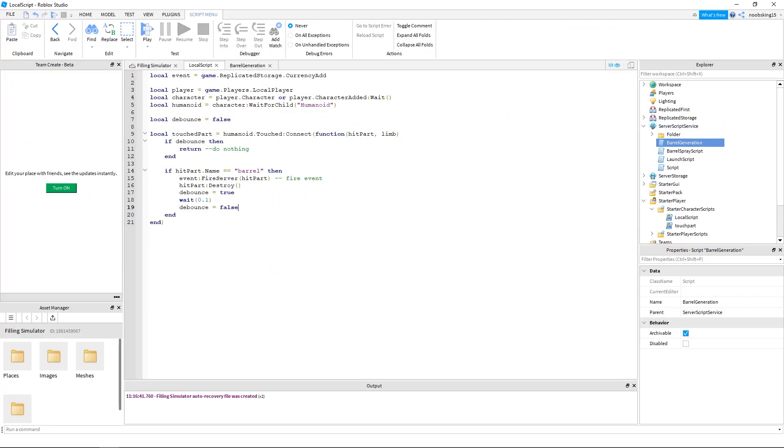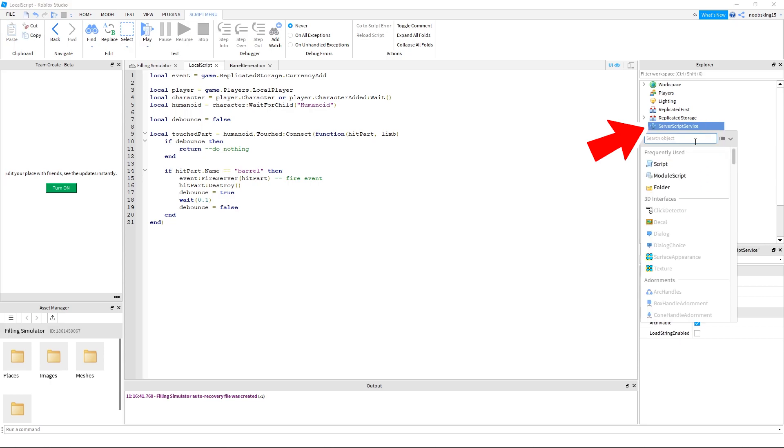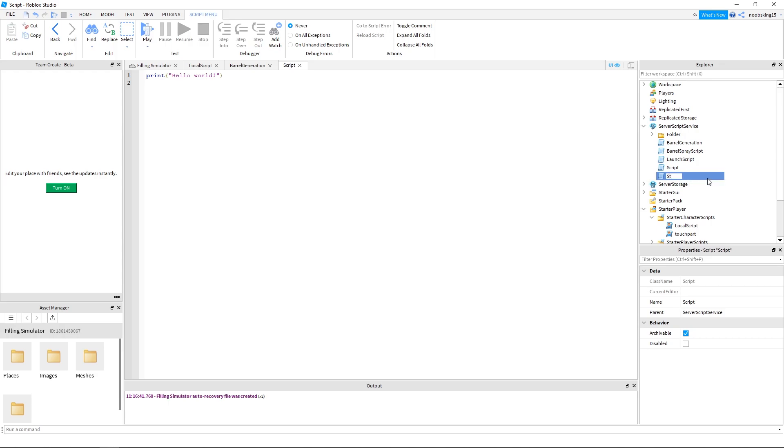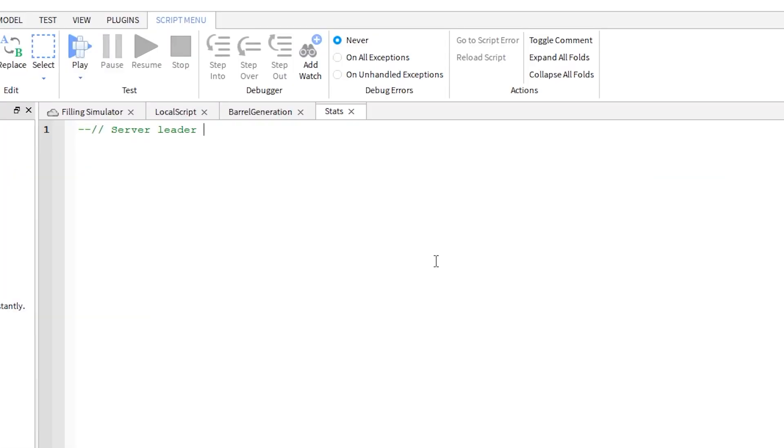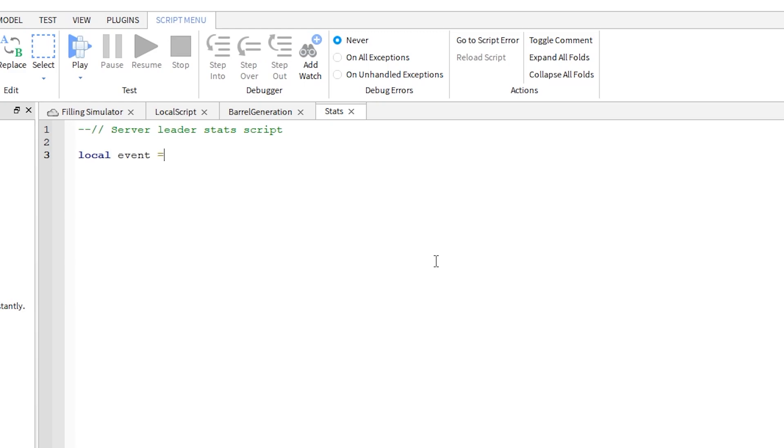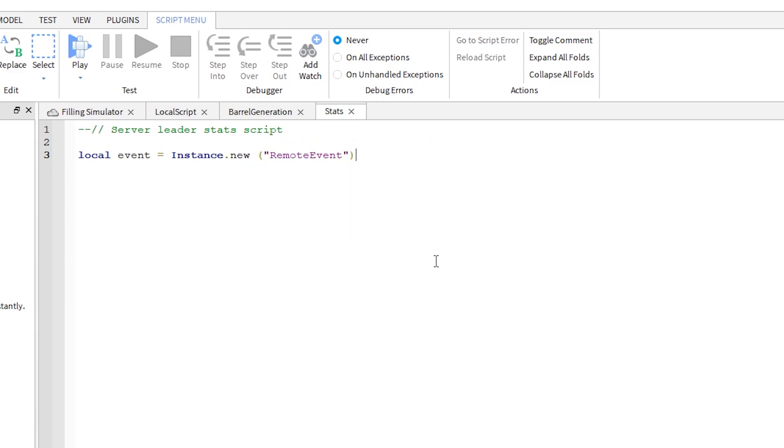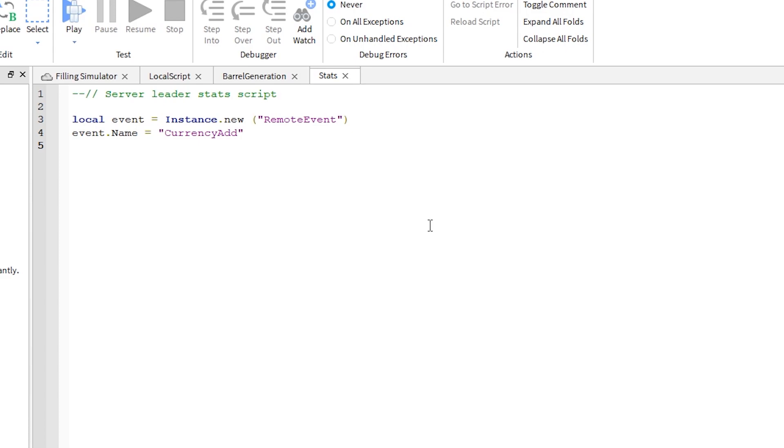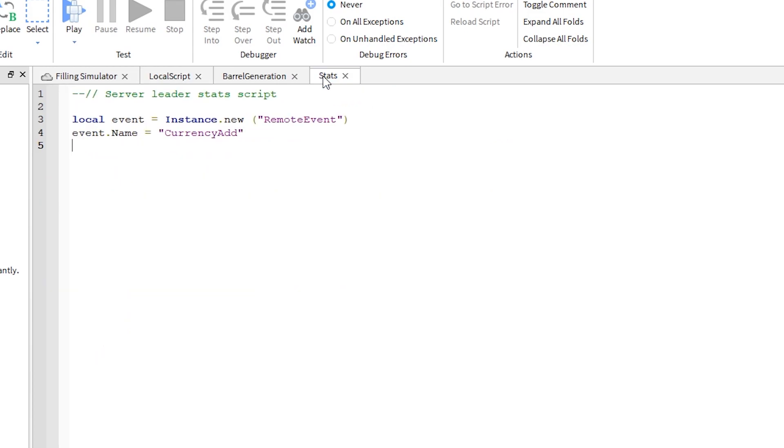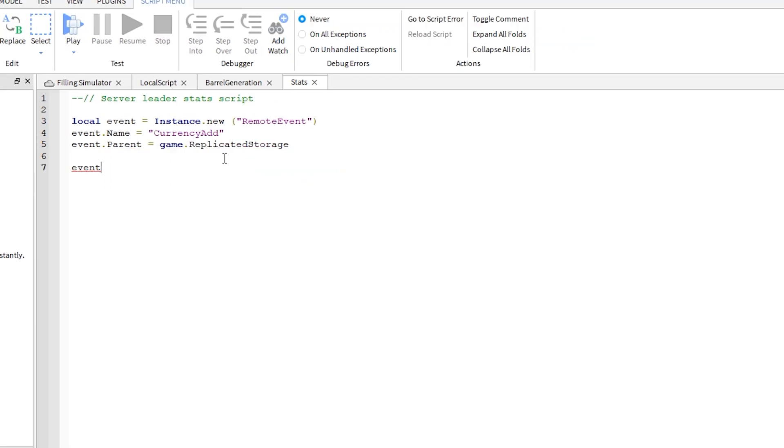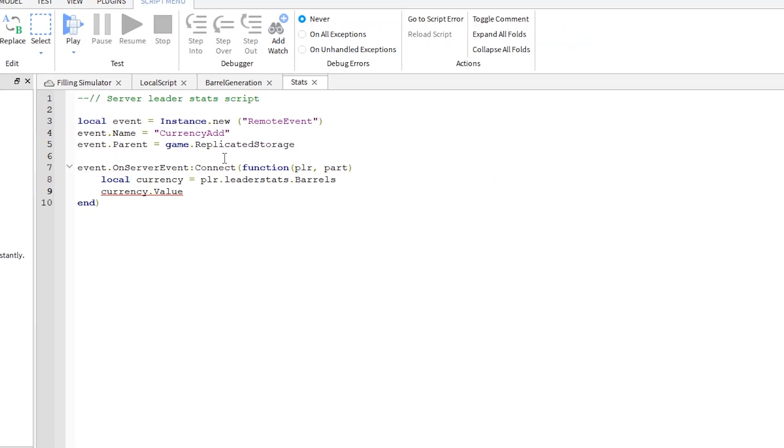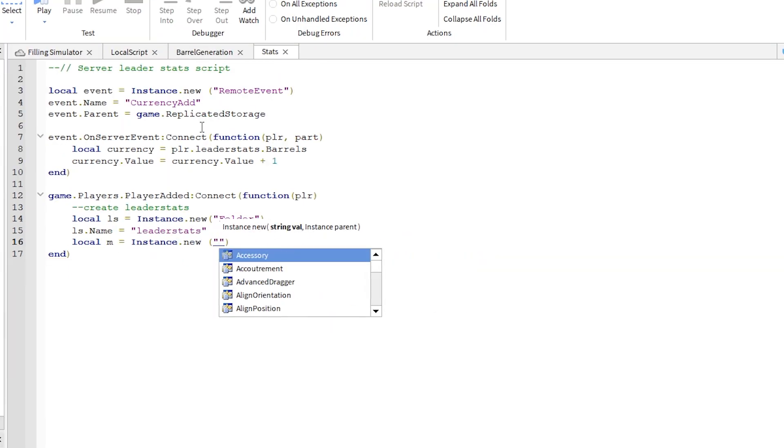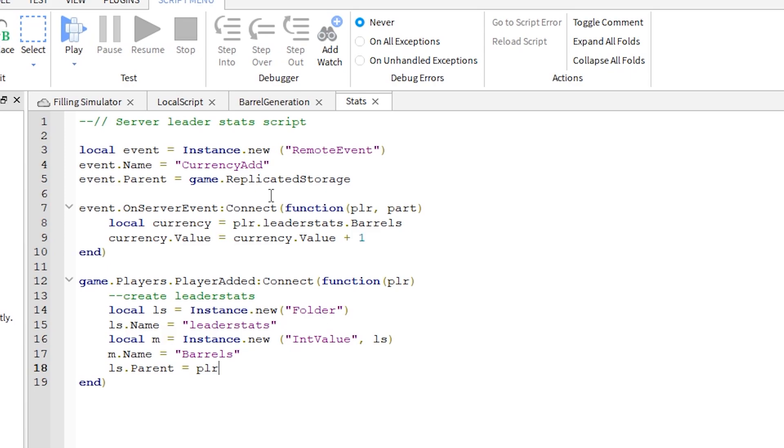We just have one more script to add. Under server script service, click on the plus sign and add a new script. Call this script stats with a capital S. Inside this script, write out this code. Pay attention to capital letters and syntax. The currency add is a remote event. It needs to be called exactly the same to how we declared it in the local script. Continue writing this stats script. That completes the stats script.